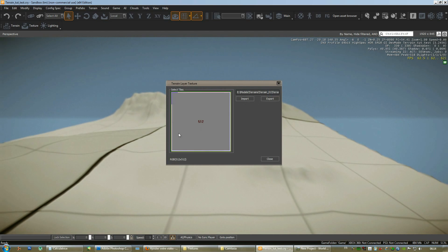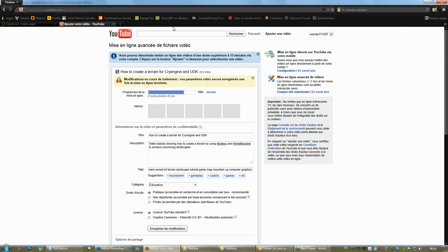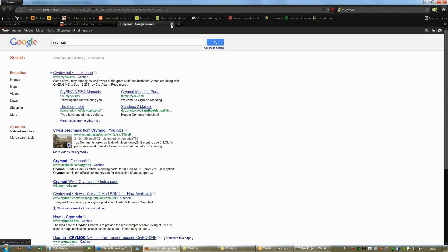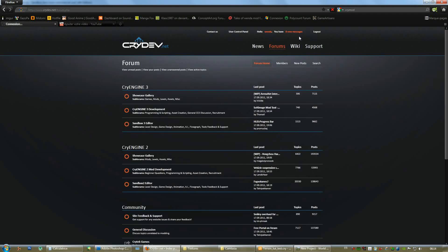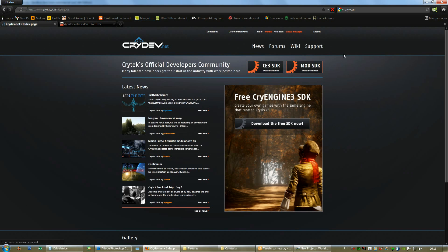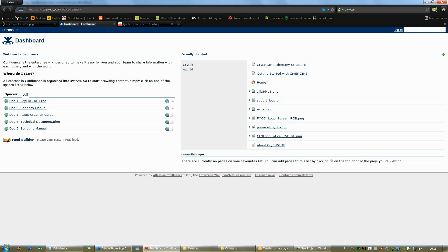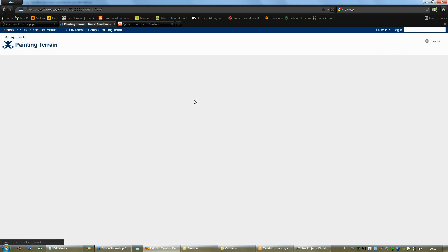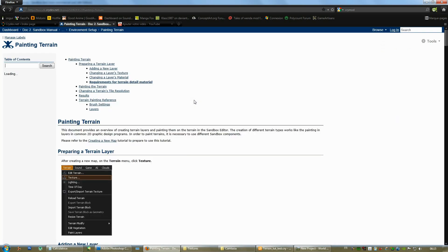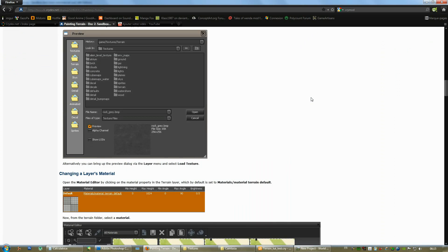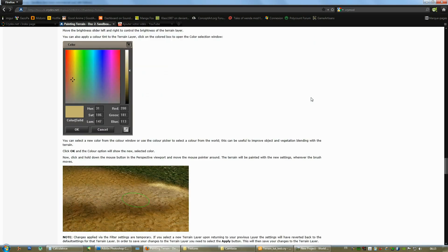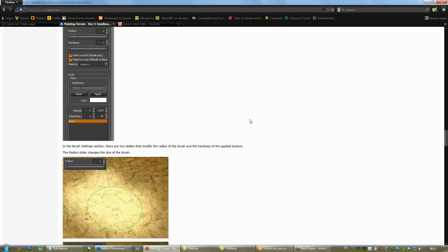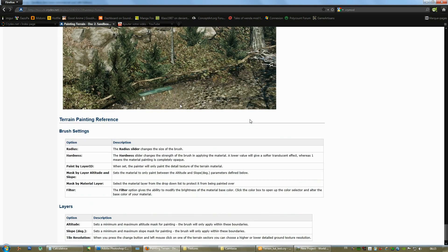So you go to export import. You click here on the square. Just like it is explained anyways on the documentation. You can find on Crydev. Crymod dot net. Or actually, here it is. You guys just go to Crydev. Let's hope the internet is fast enough. Cause I'm also uploading some stuff here on YouTube. You go to CE3 SDK. Documentation. And type in terrain. Painting terrain.